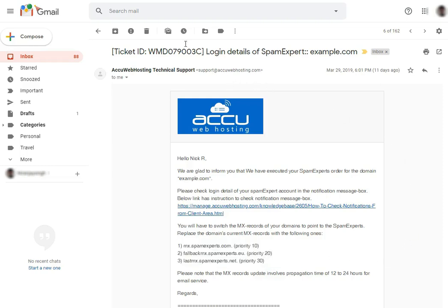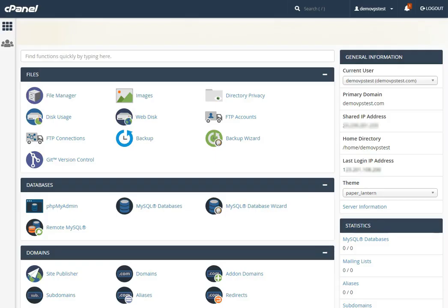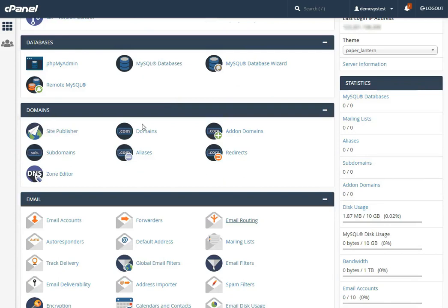Let's see how to change the MX record of your mail domain from the hosting control panel. Here we have used cPanel as a control panel to manage the DNS zone. Scroll down the screen and select the Domain section.